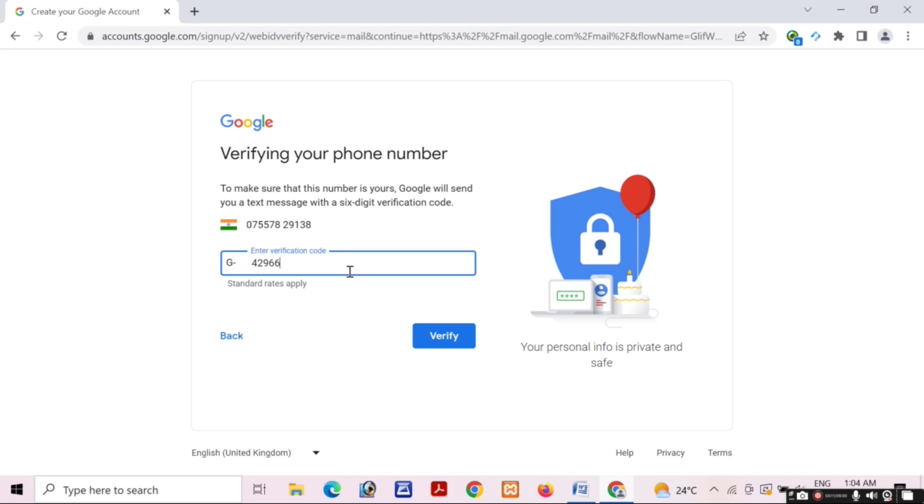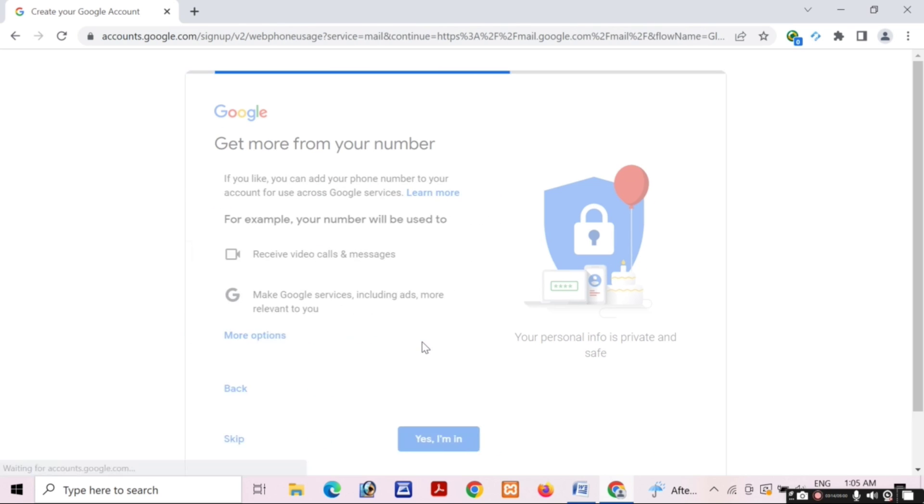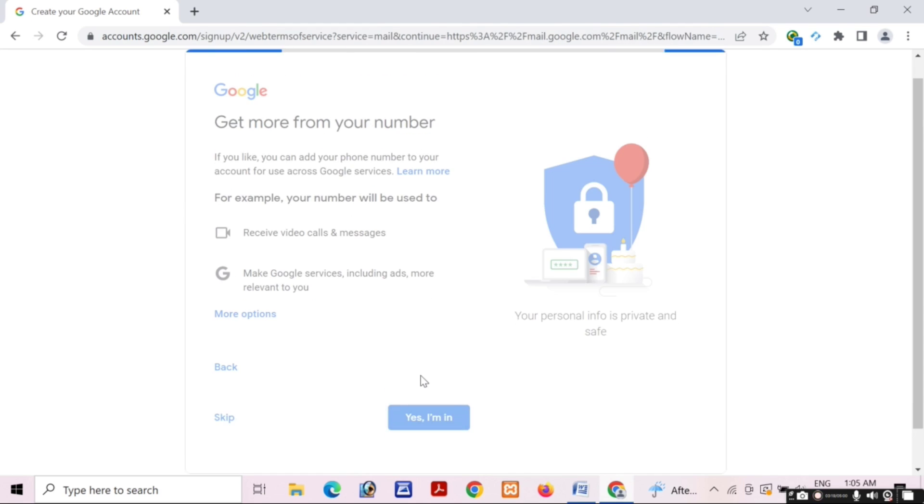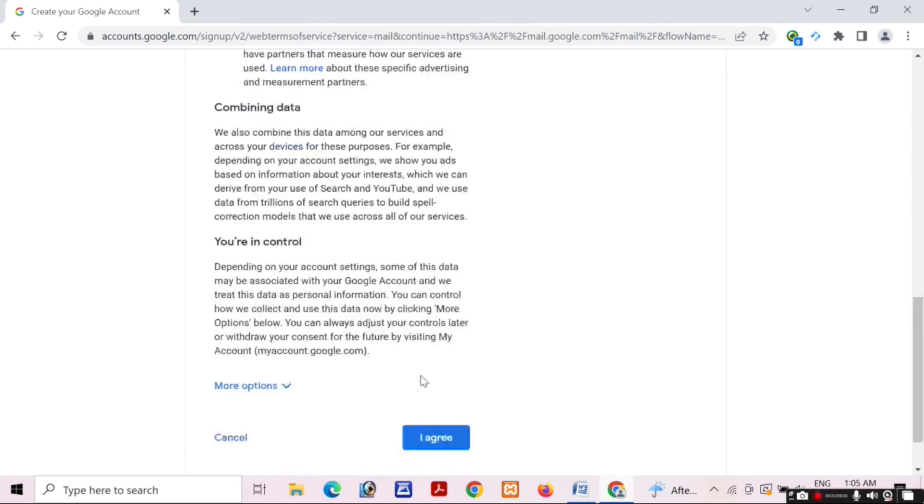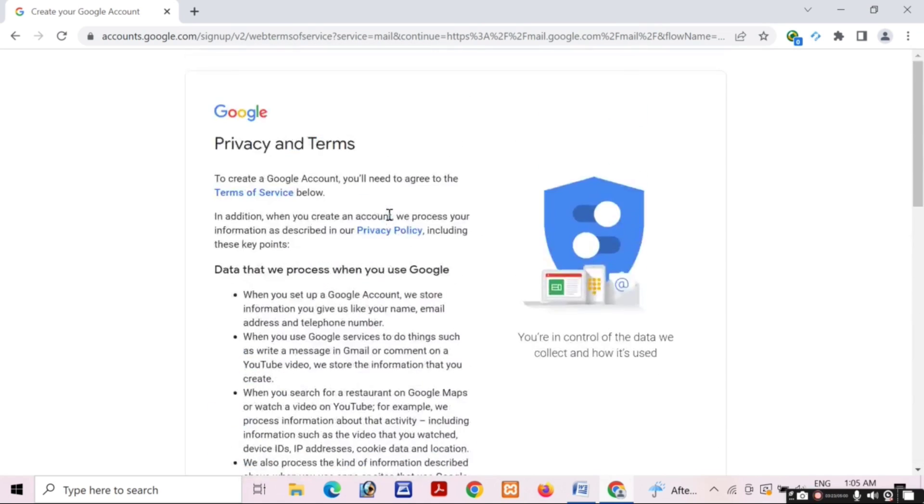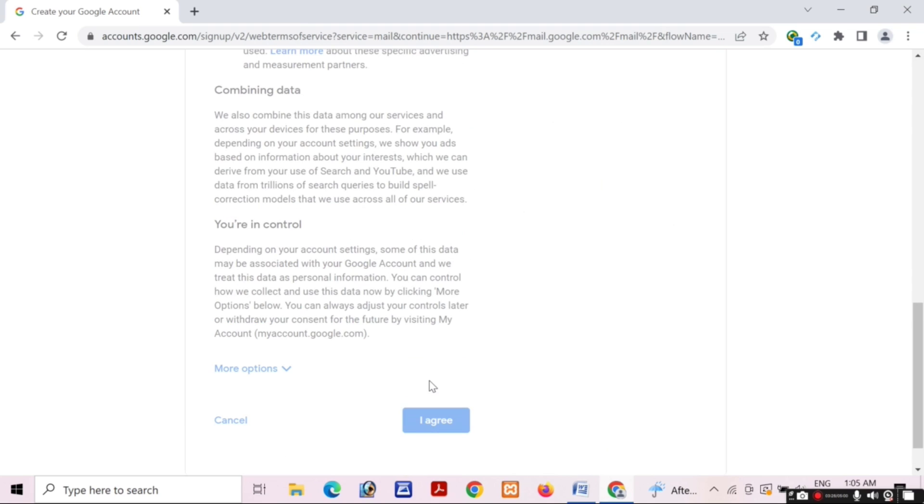Wait while I verify my mobile number. Click on Yes I Am In. Friends, scroll down and click on I Agree, and wait for some time while Google creates your account.